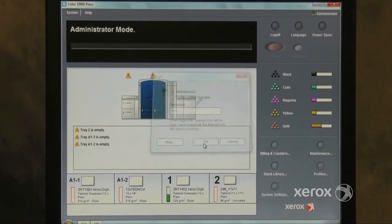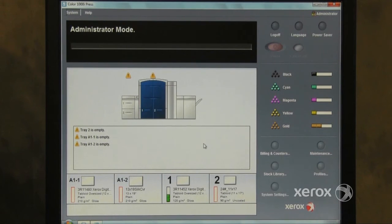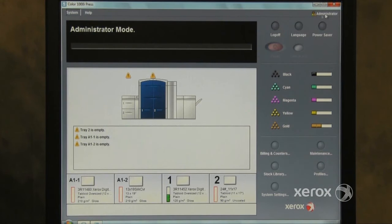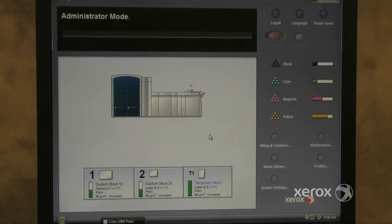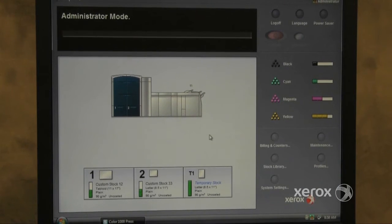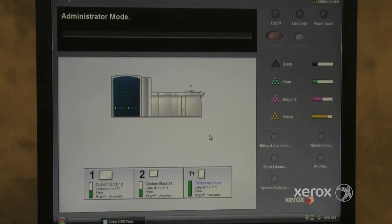In the upper right hand corner of the display, it should say Administrator. You should see two additional buttons on the lower right side of the screen, Profiles and System Settings.